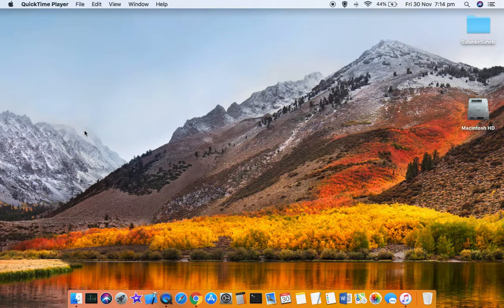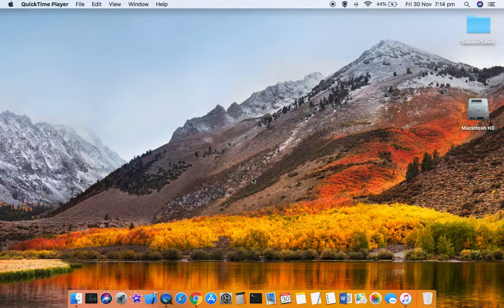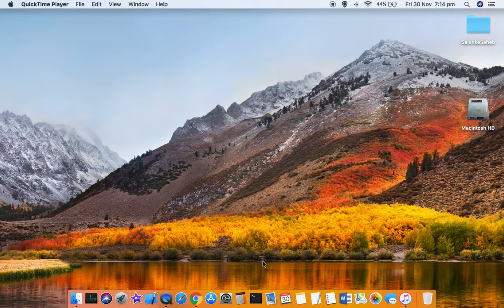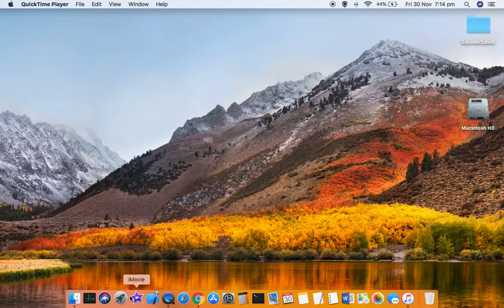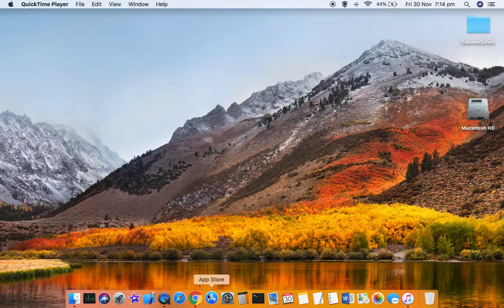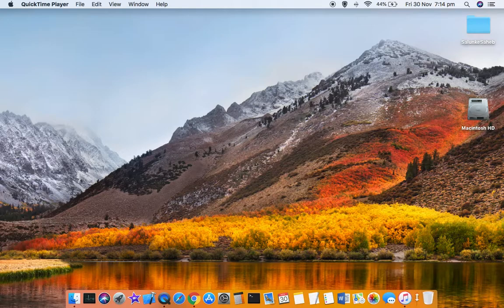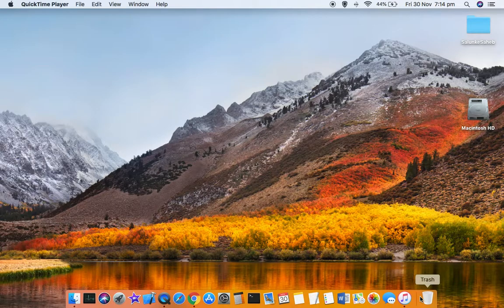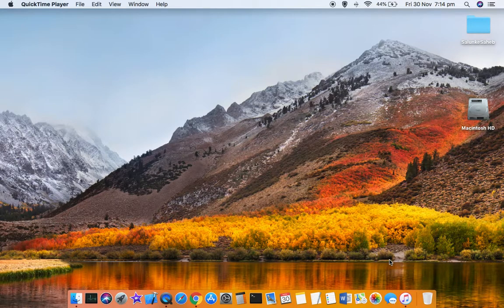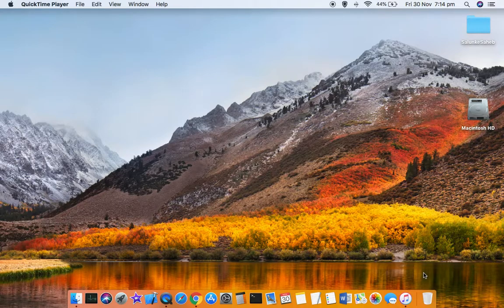This video shows how you can adjust the size of dock icons in Mac. At the bottom, by default, those dock icons are displayed, and you can increase or decrease the size of those icons.